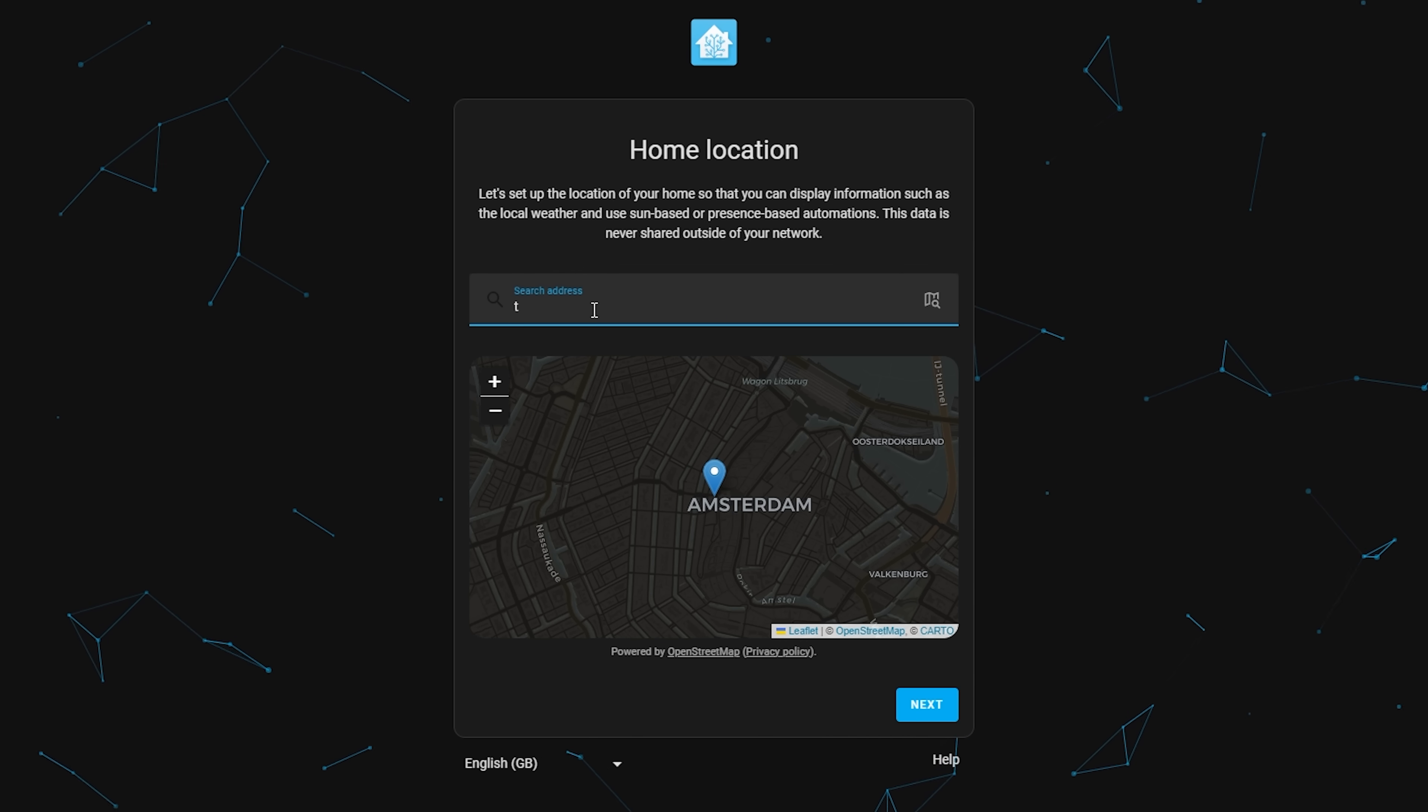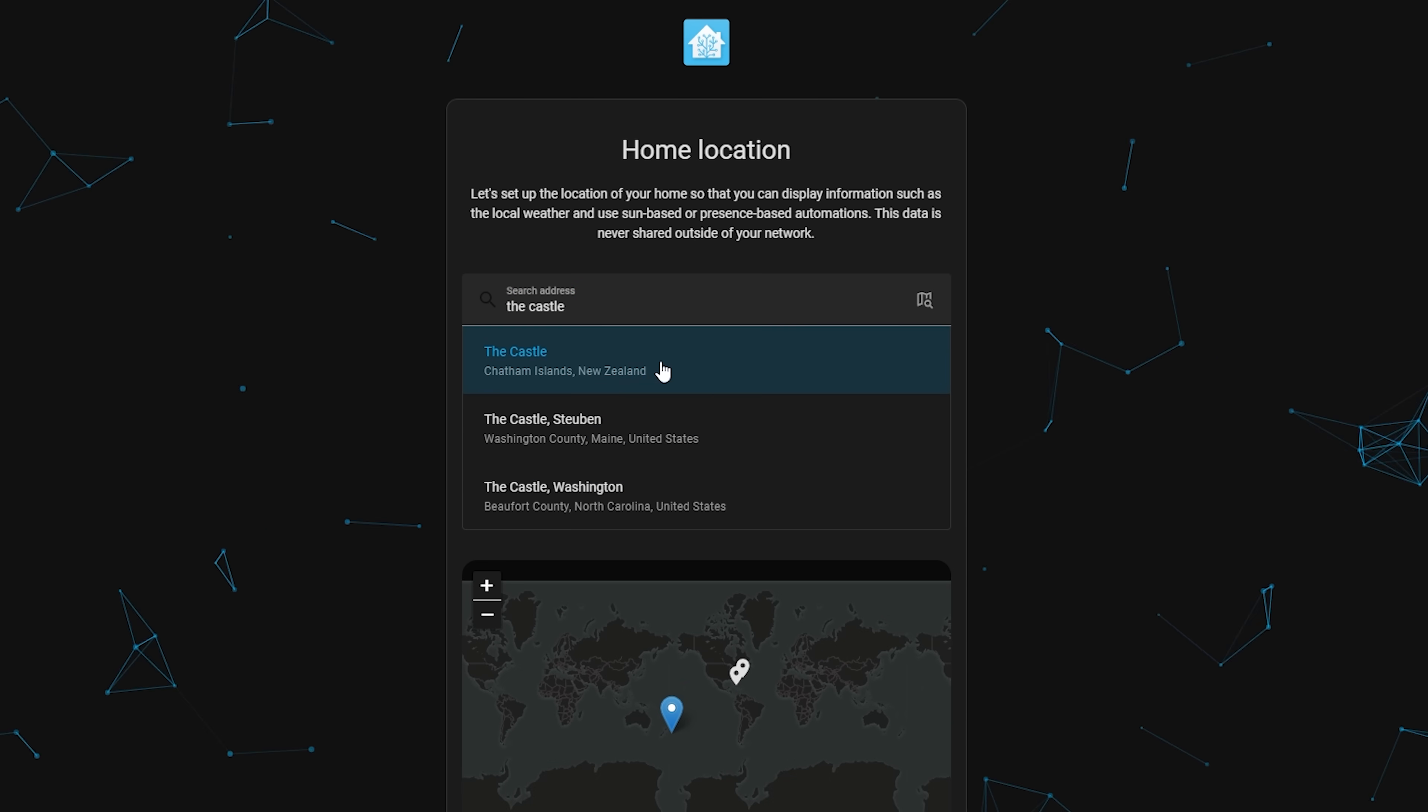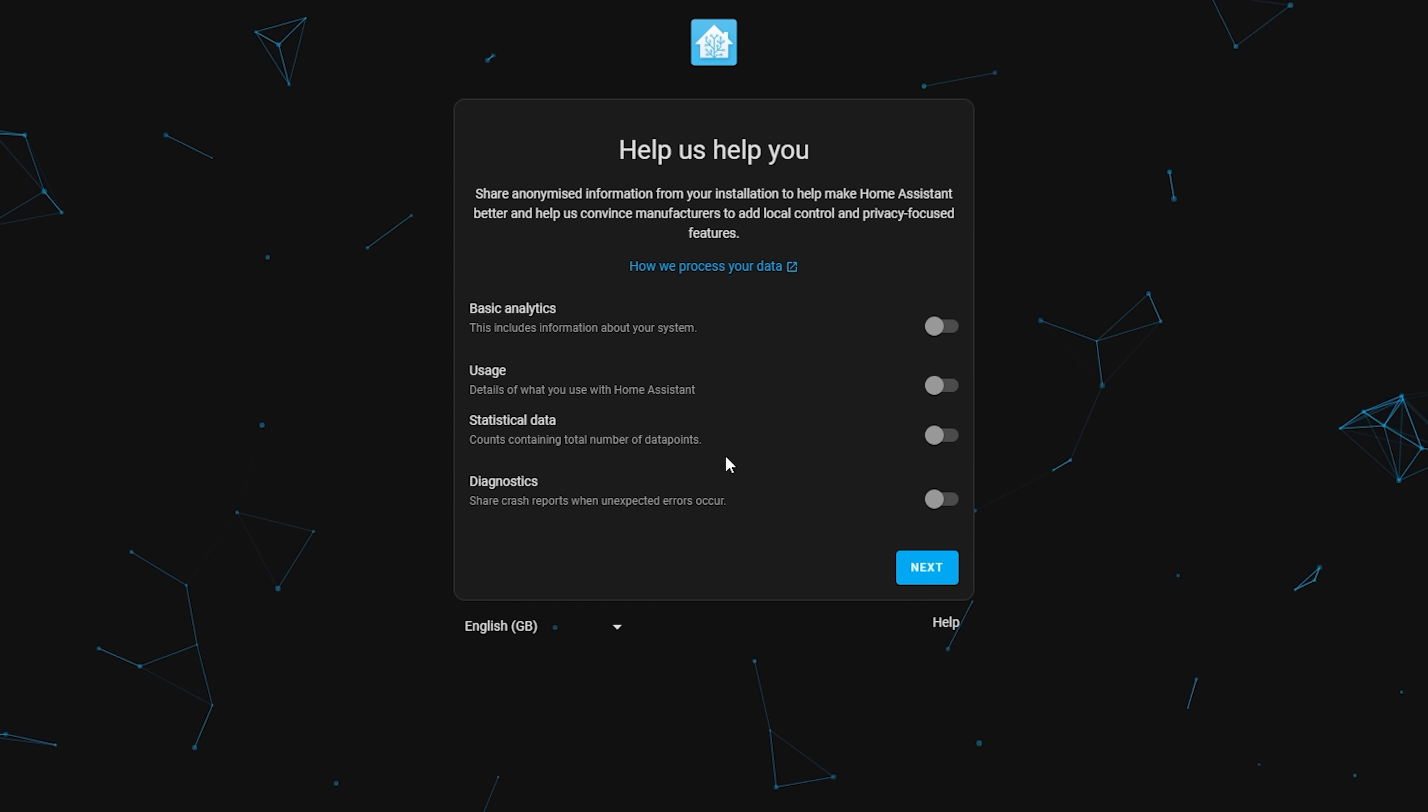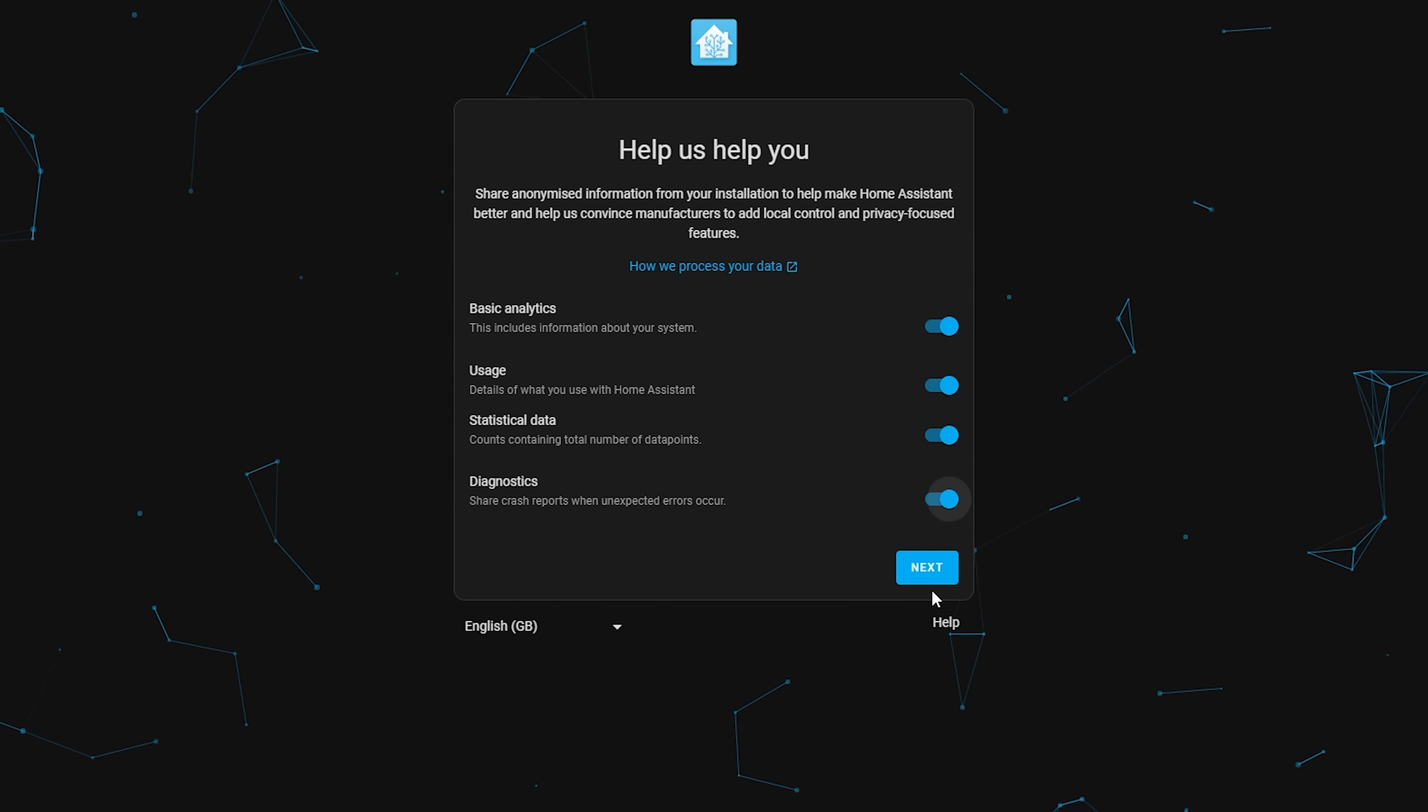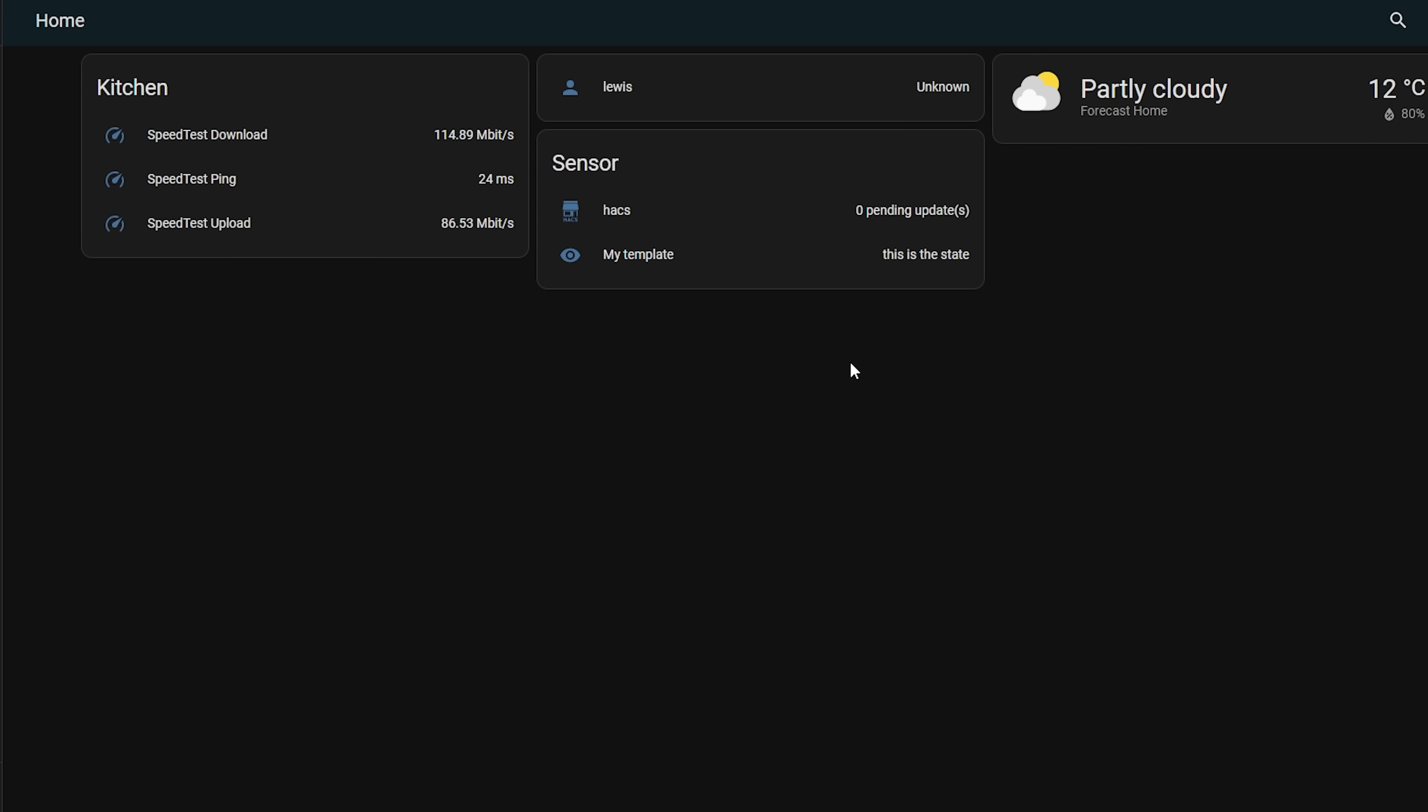Finally, the onboarding process has been improved once again for new users, with an improved user experience to make things simpler and quicker to get up and running after you've installed your new Home Assistant server.